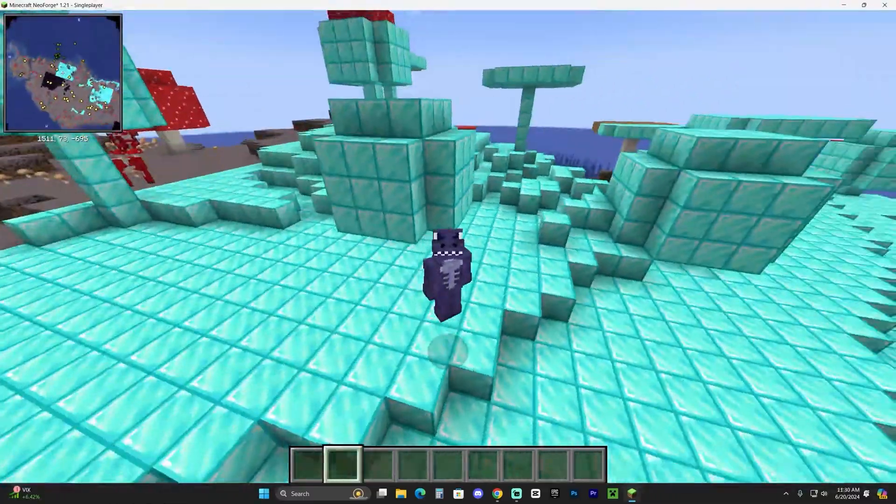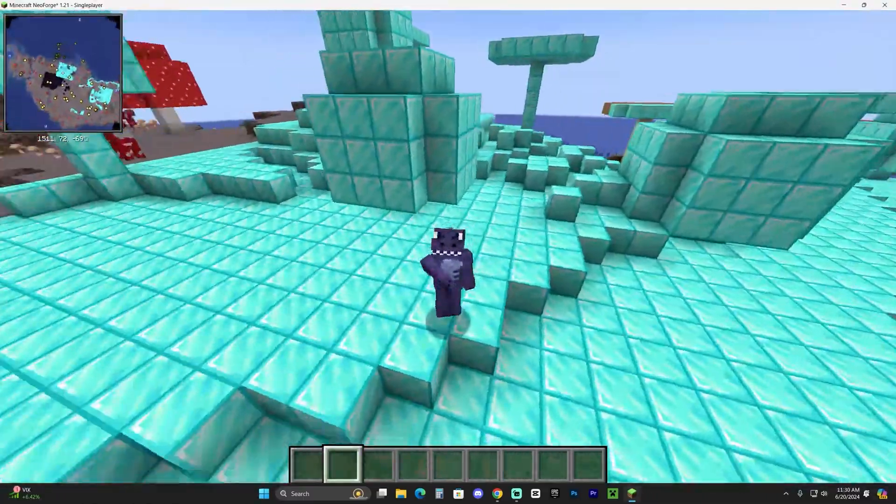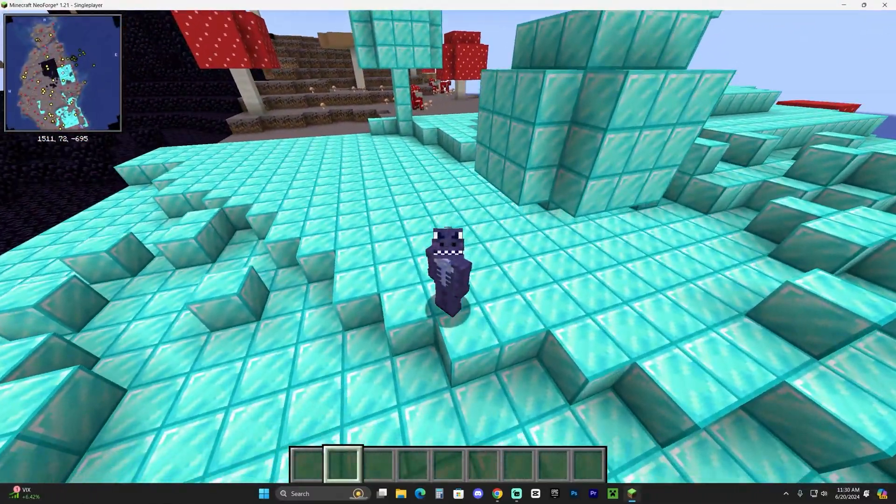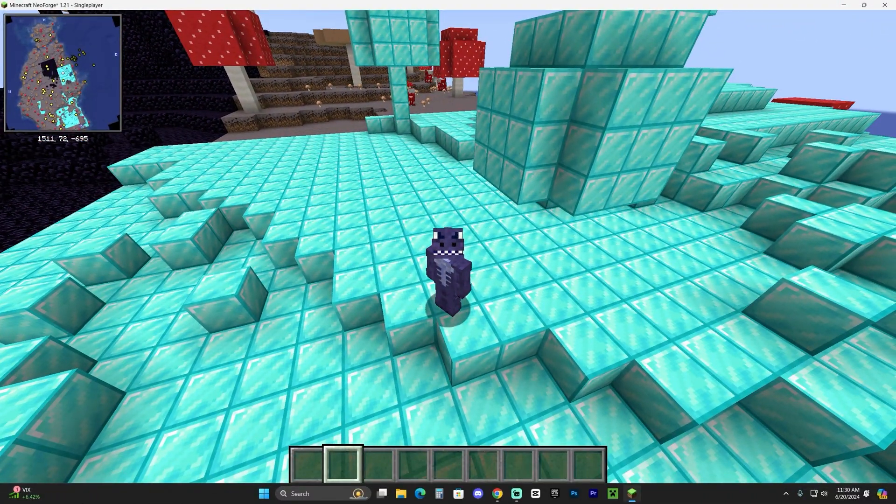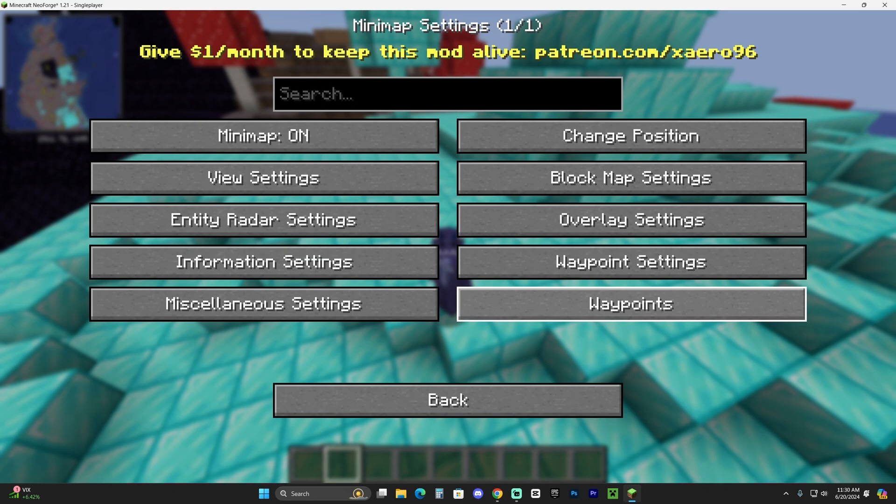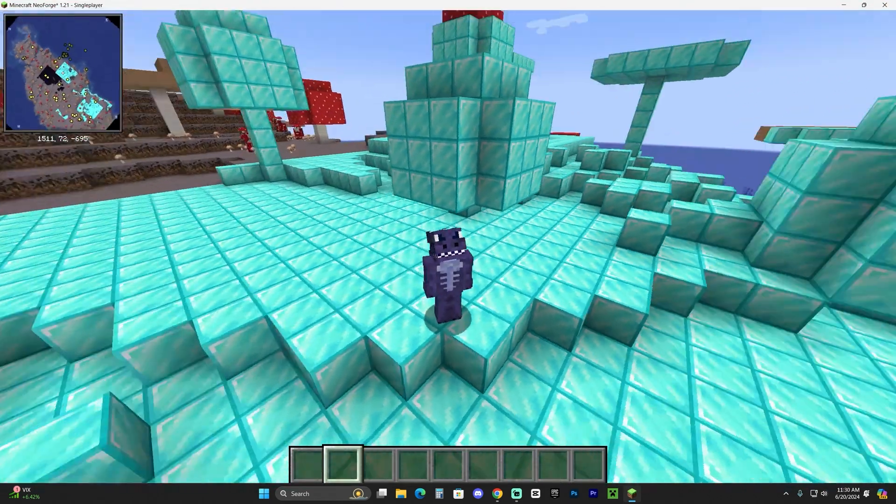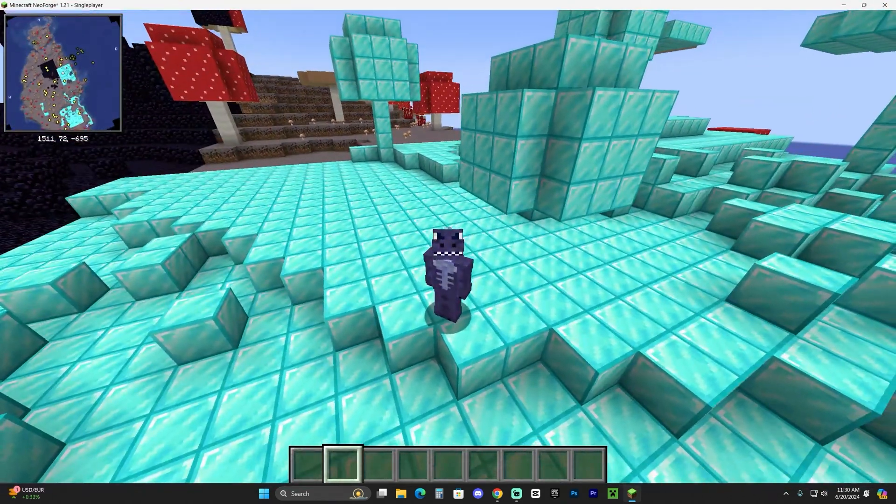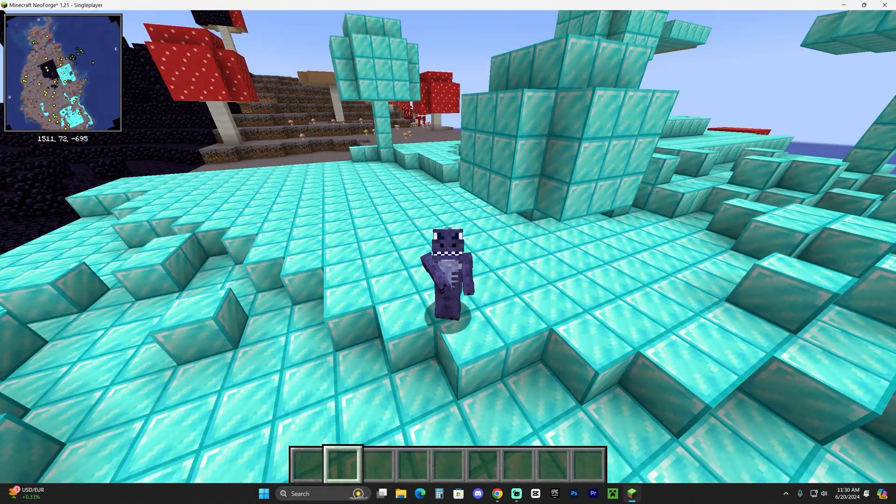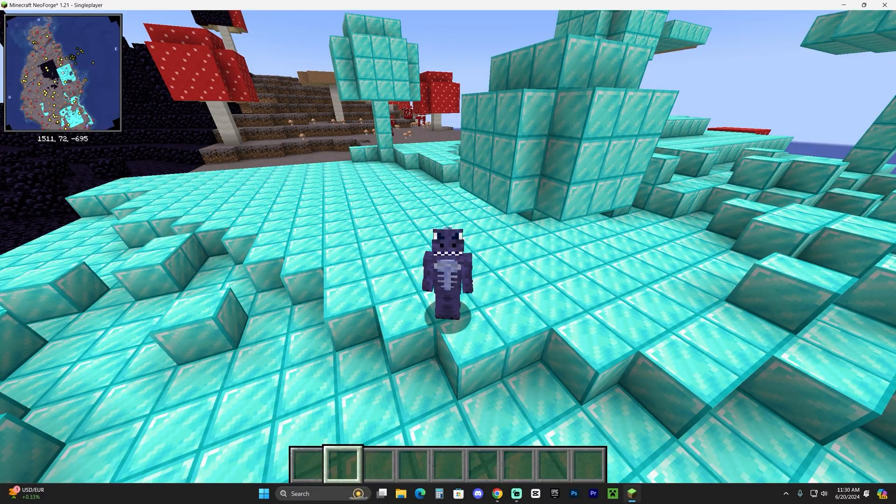As we can see, as soon as we went into the world, we have Xaero's working on the top left. And I'm going to go ahead and press the letter Y to access the settings of the minimap. As you can see, Xaero's is completely working, which means that our NeoForge is completely working.